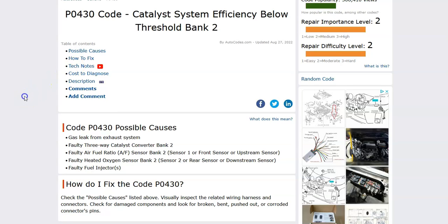That's basically a brief overview of what you could do if you have a Honda with the P0430 code. If you have anything to add, please comment down below. If you have questions, ask and I'll try to answer. If this video helps you, please click like, subscribe, and have a good day.